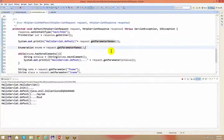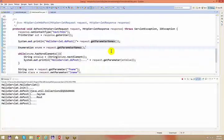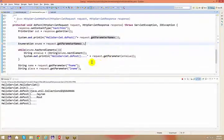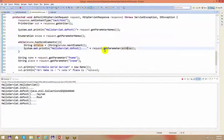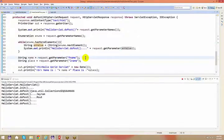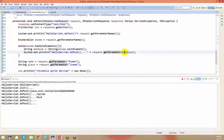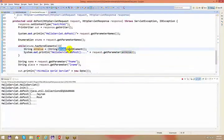These are a couple of utility methods that can be handy if you want to capture all the information and do some processing. In my previous example, I used request.getParameter of firstName, lastName. If you do not want to do it that way, you can just say request.getParameter and pass the enumeration values — say enumeration.nextElement.